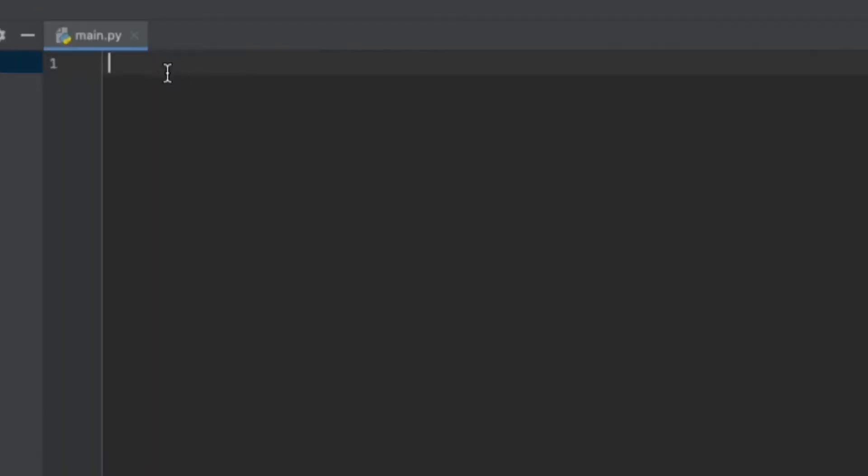First one is pathlib, which is used to find the directory of a folder. Then we have the os package, which is used to read the folder and the contents within it. Then we have the pygame package, which has a function that can be used to start and stop the music from playing.